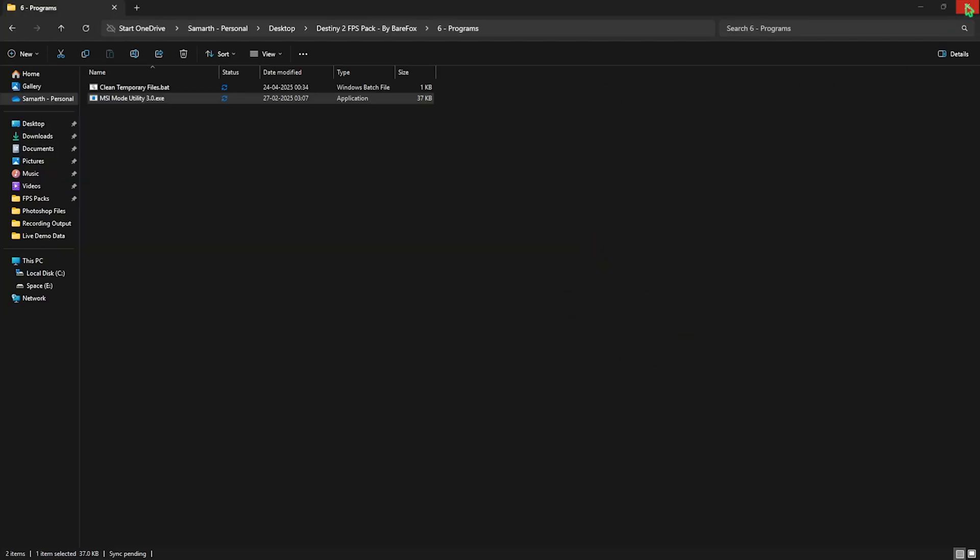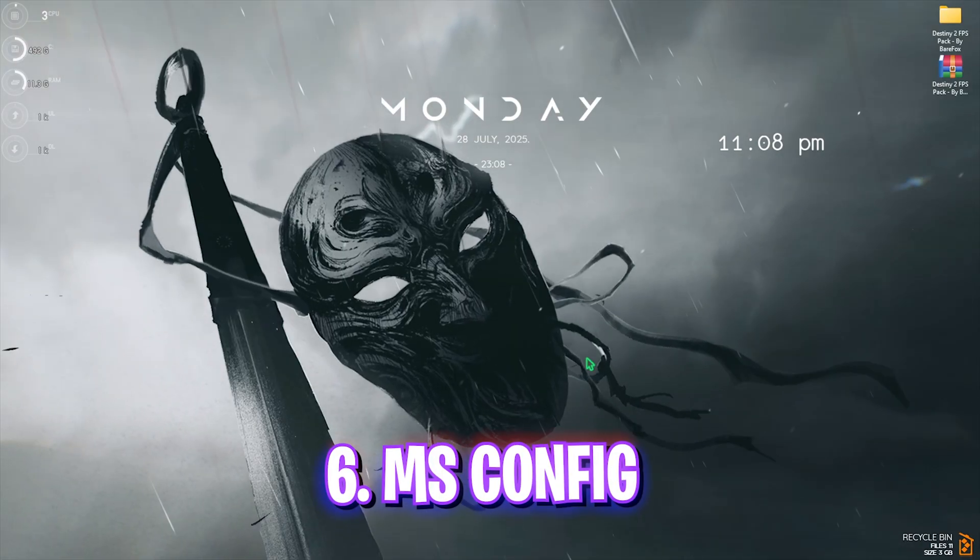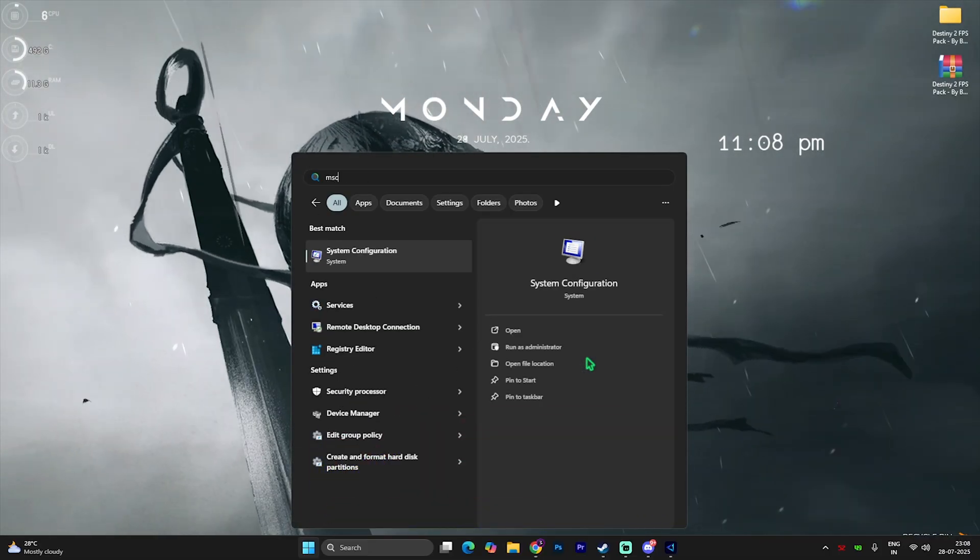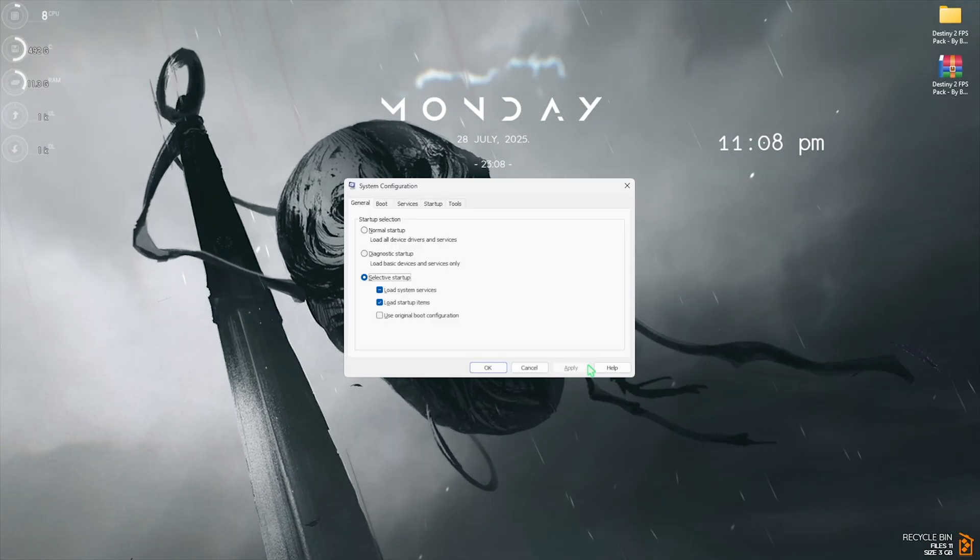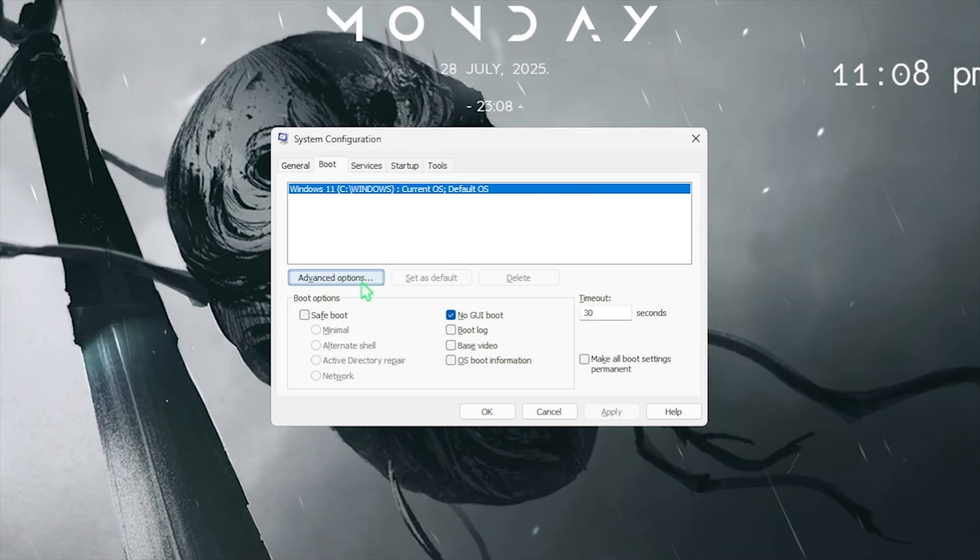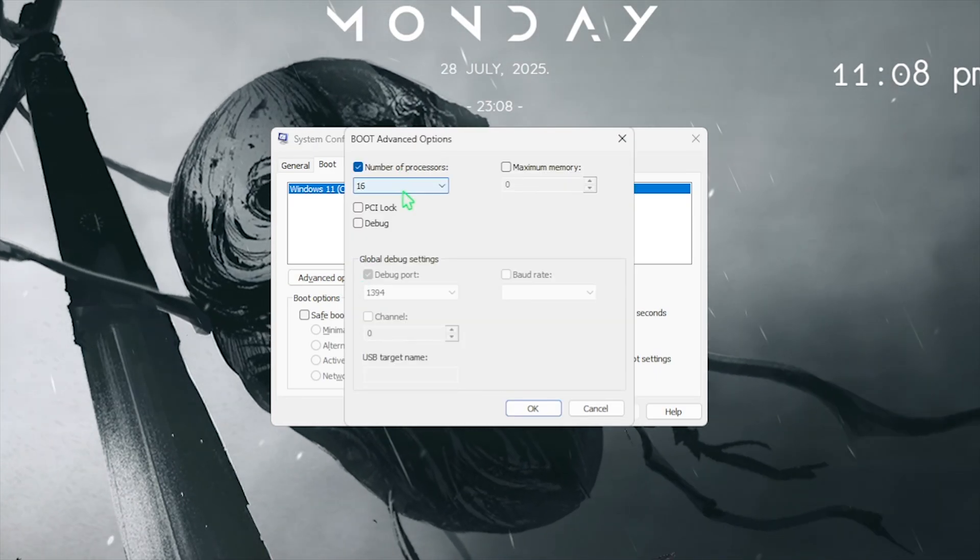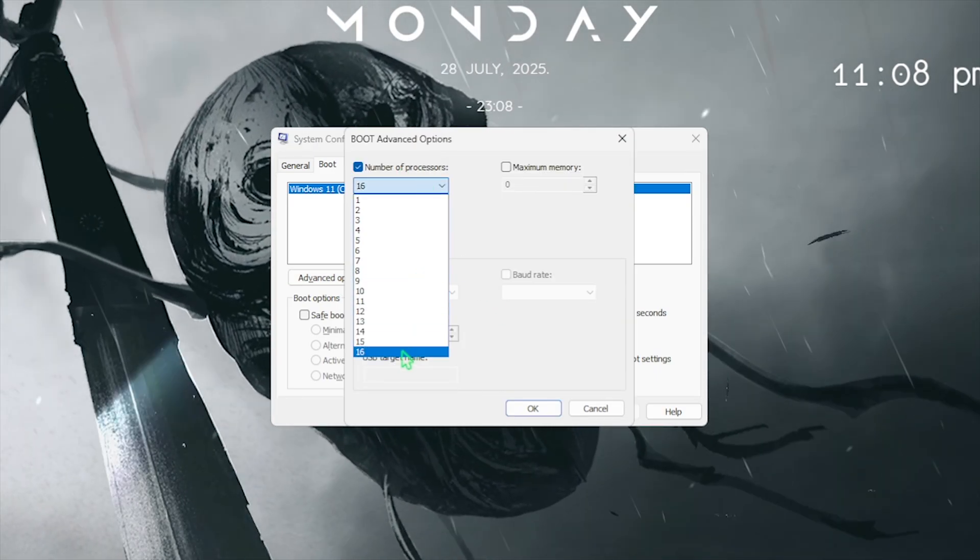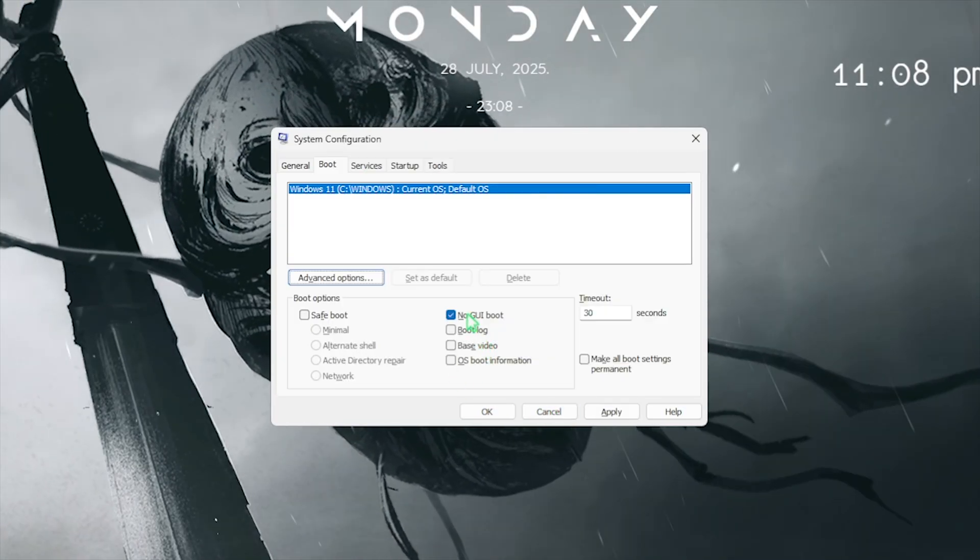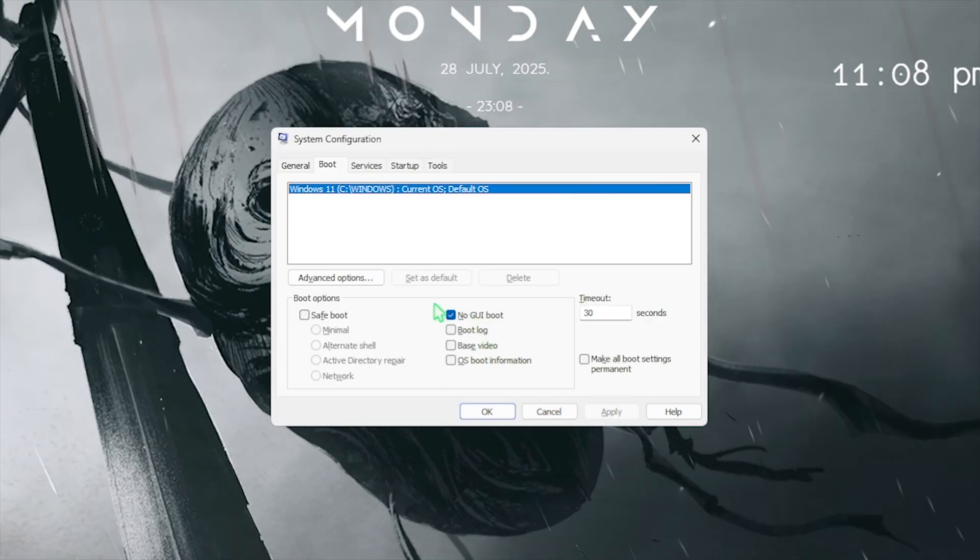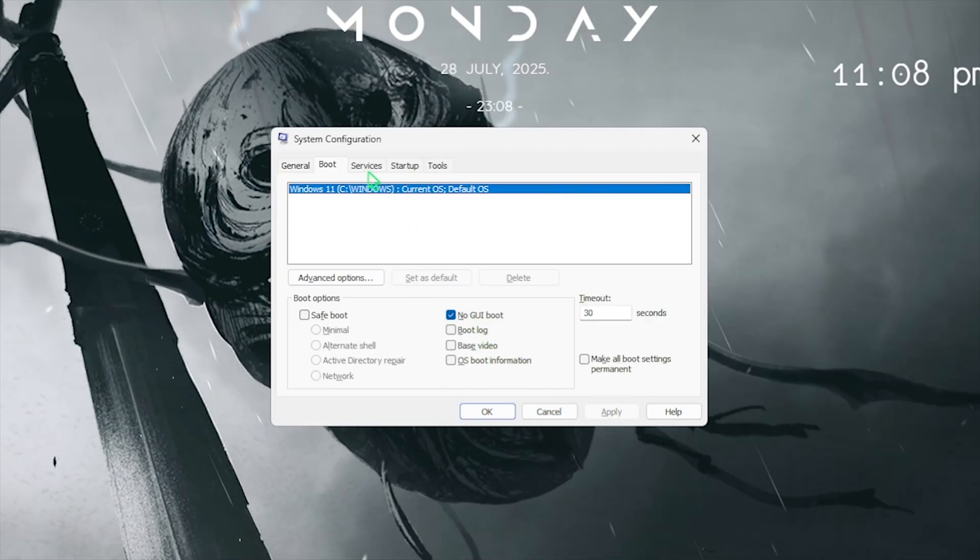Next step is MSConfig. For that, simply search for MSConfig and open System Configuration. Click on the Boot button and then click on Advanced Options. Click on Number of Processors and choose the maximum number of processors available for your PC. Once that is done, click on OK. Also select No GUI Boot and then click on the Apply button.